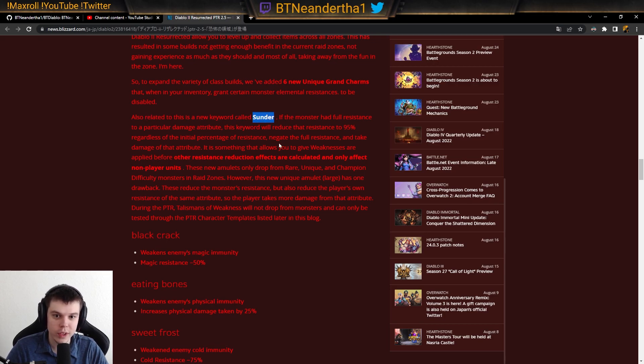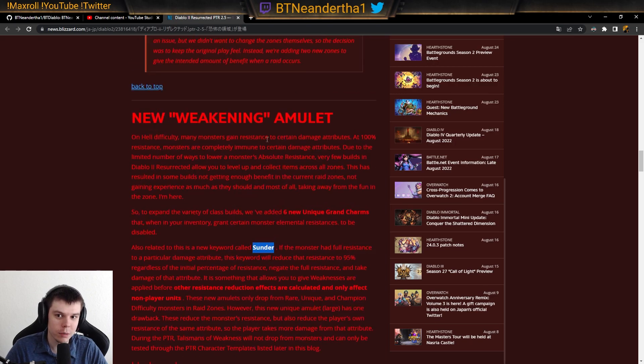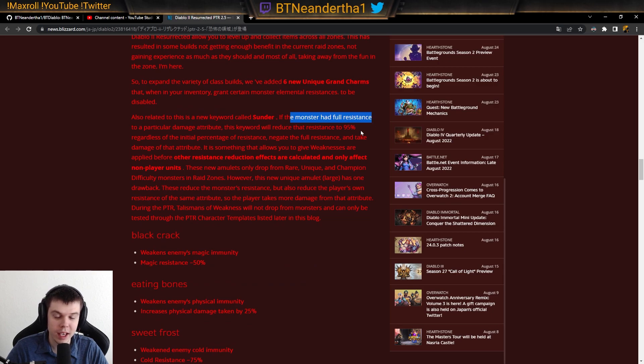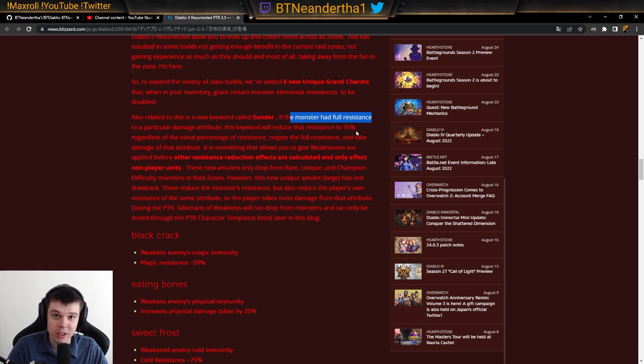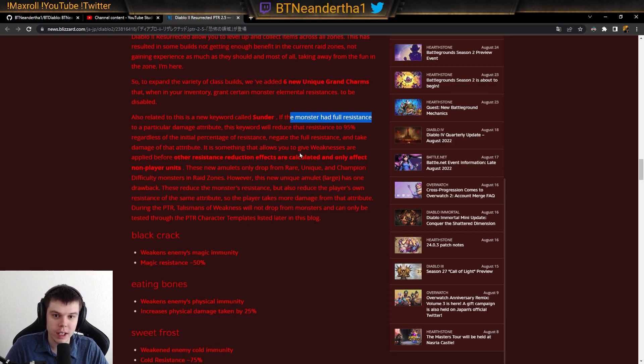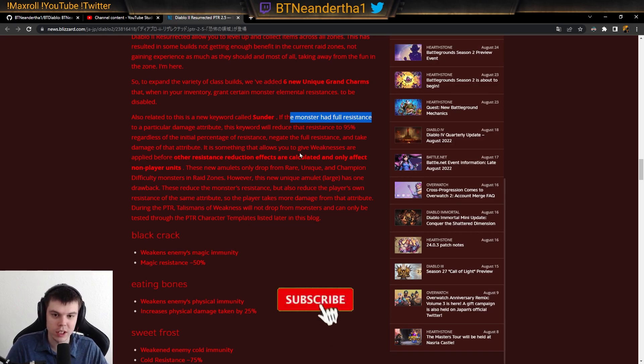And we're calling this Sunder. So these are going to be Sunder Charms, Weakening Charms maybe. That's what they're going to be called, I don't know. Once we get the English post, I'll probably post that in the description as well. As soon as I get information on that, I'll post it in the description.